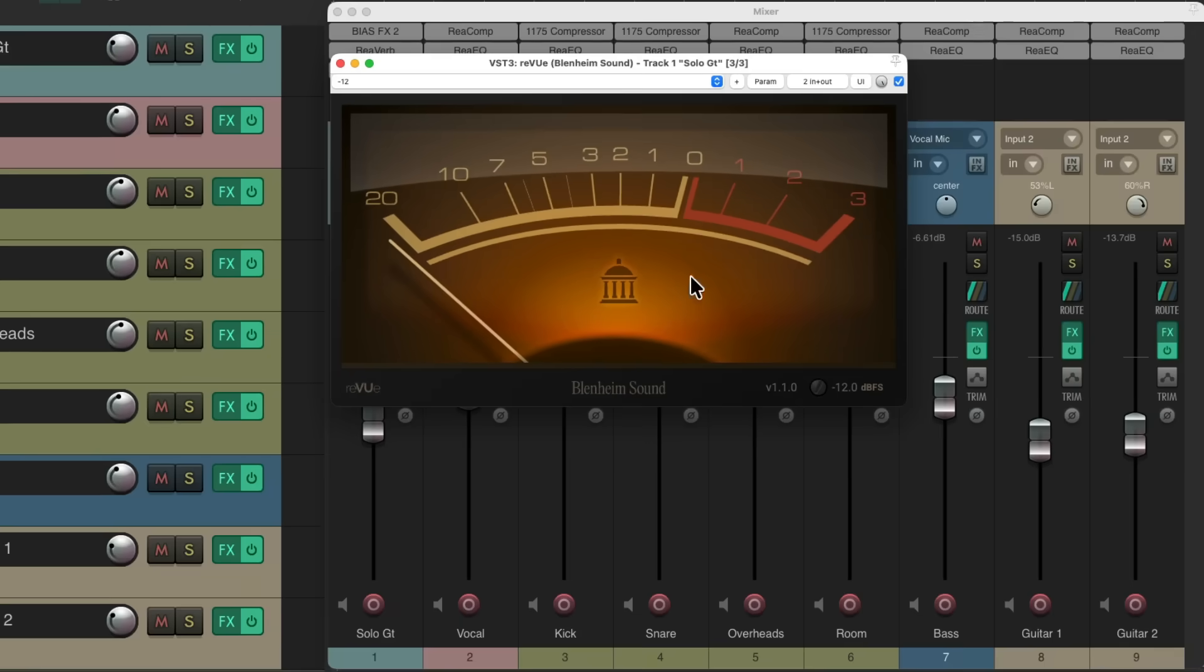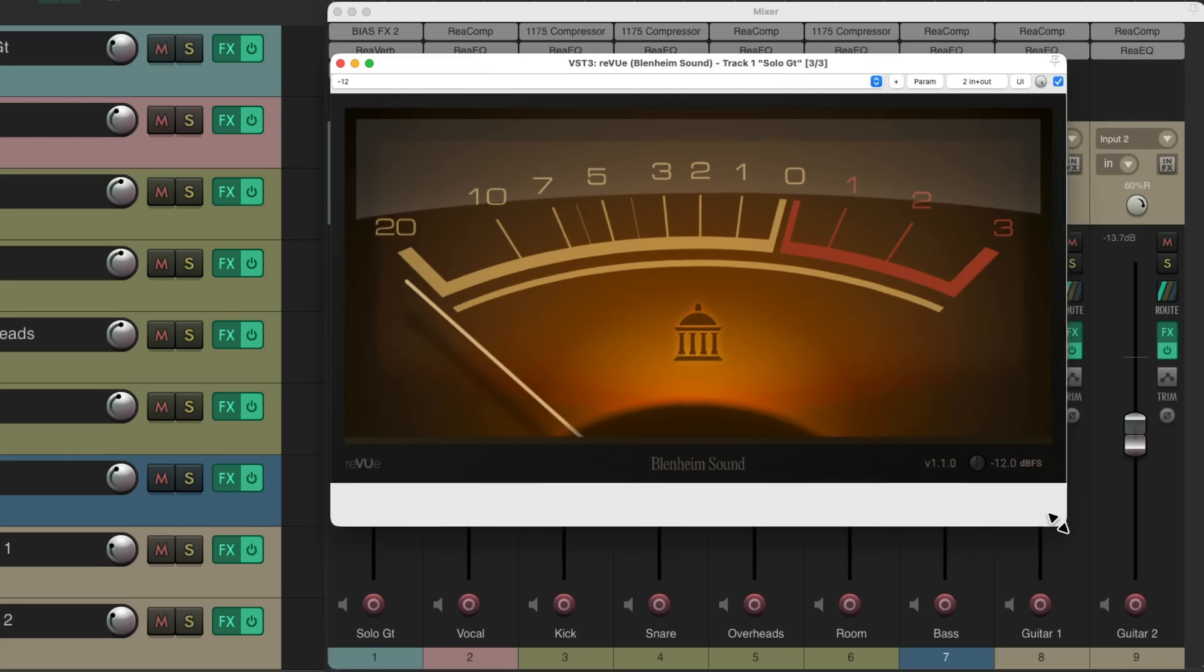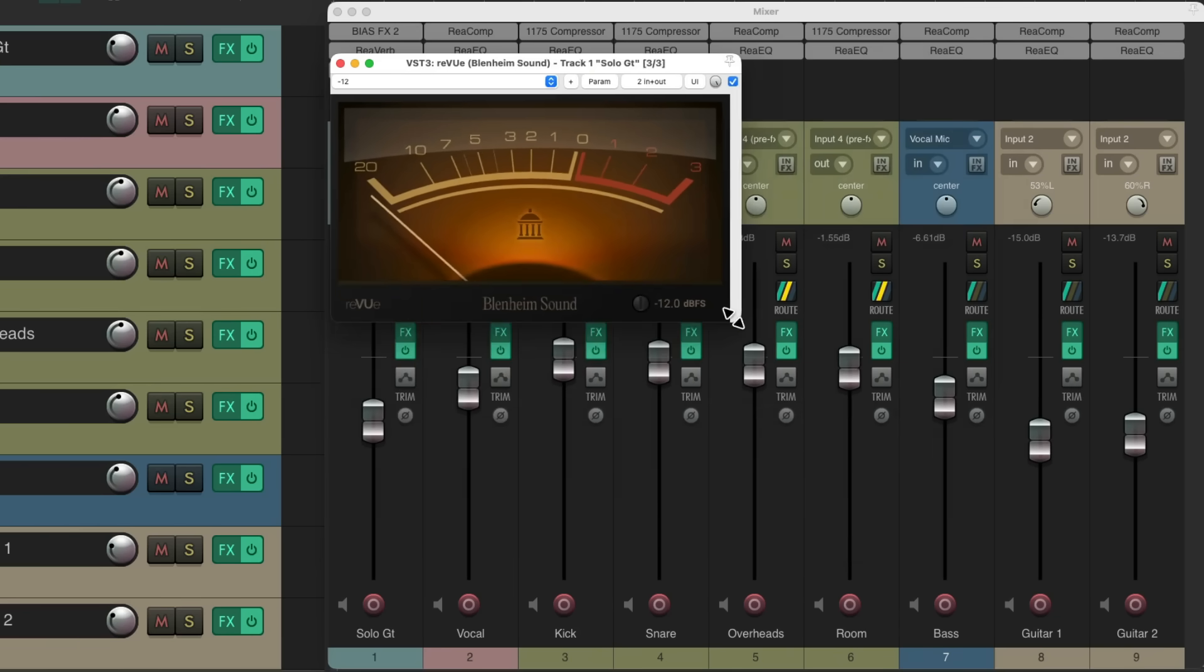Double click it, and we get this nice pretty VU meter on this track, which you can resize really big or really small.